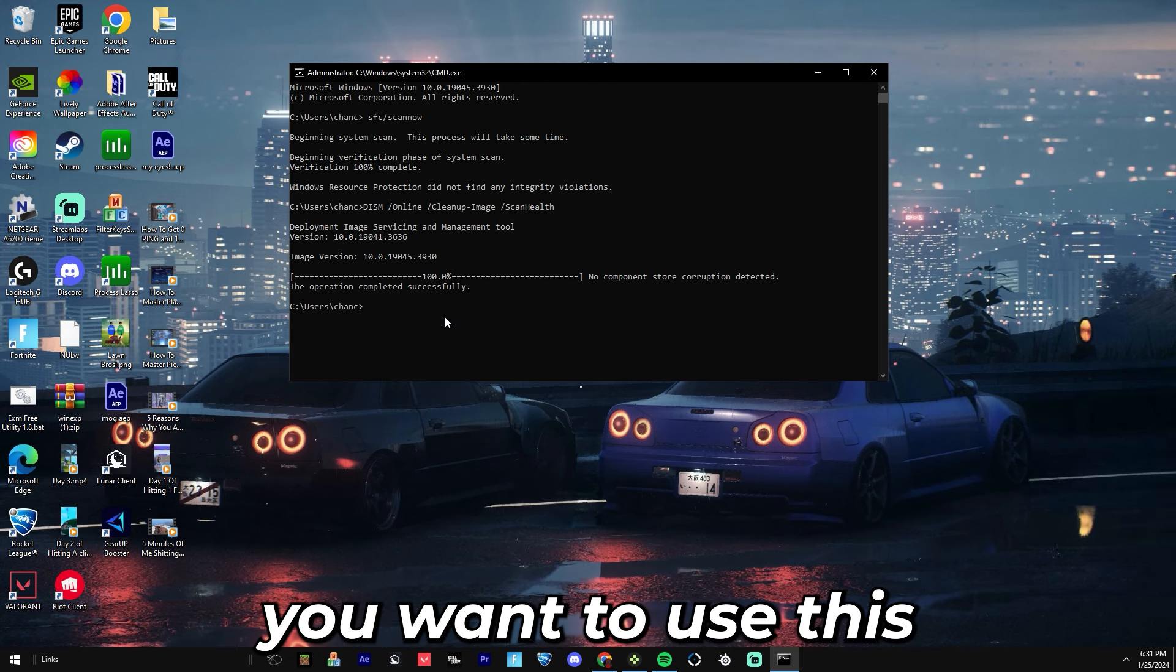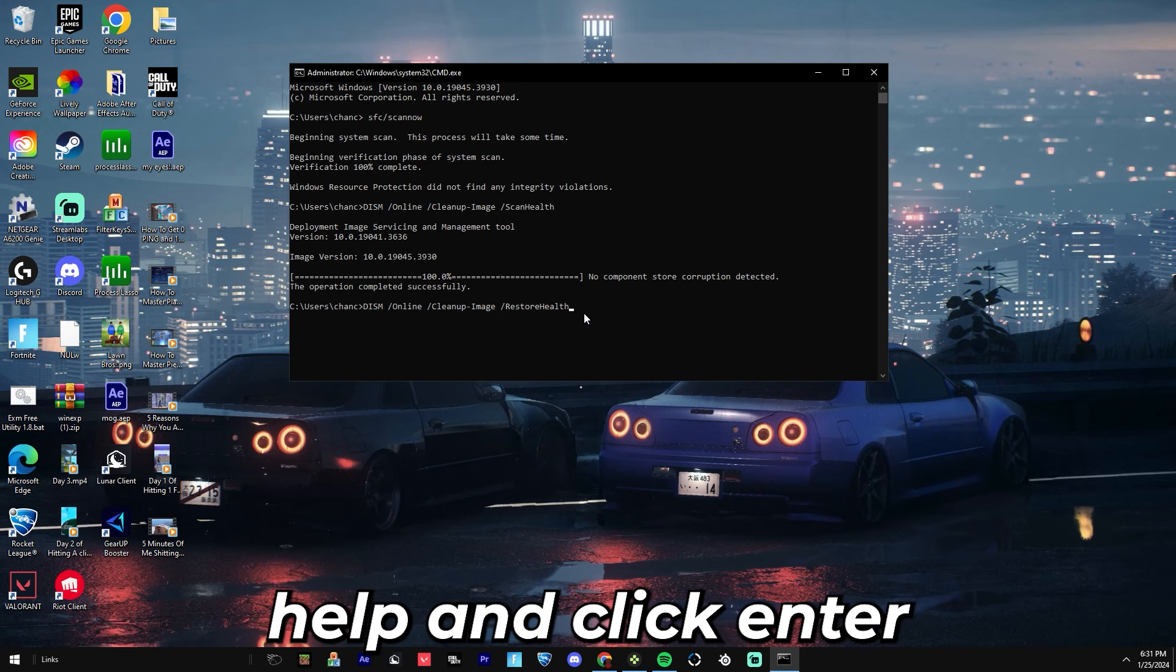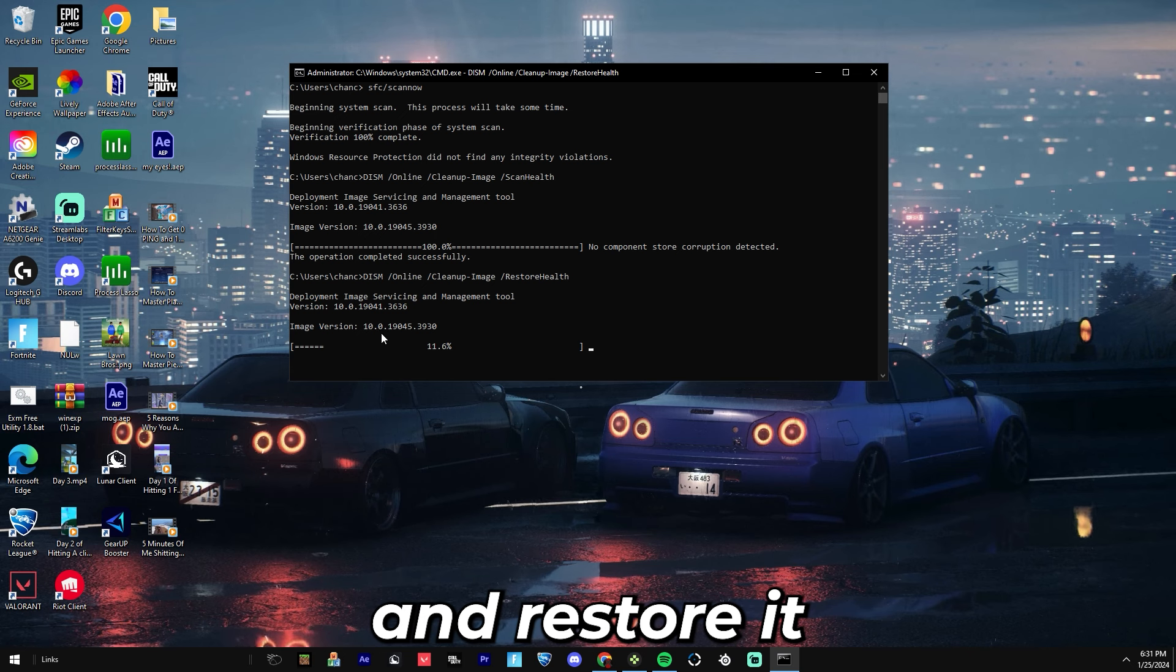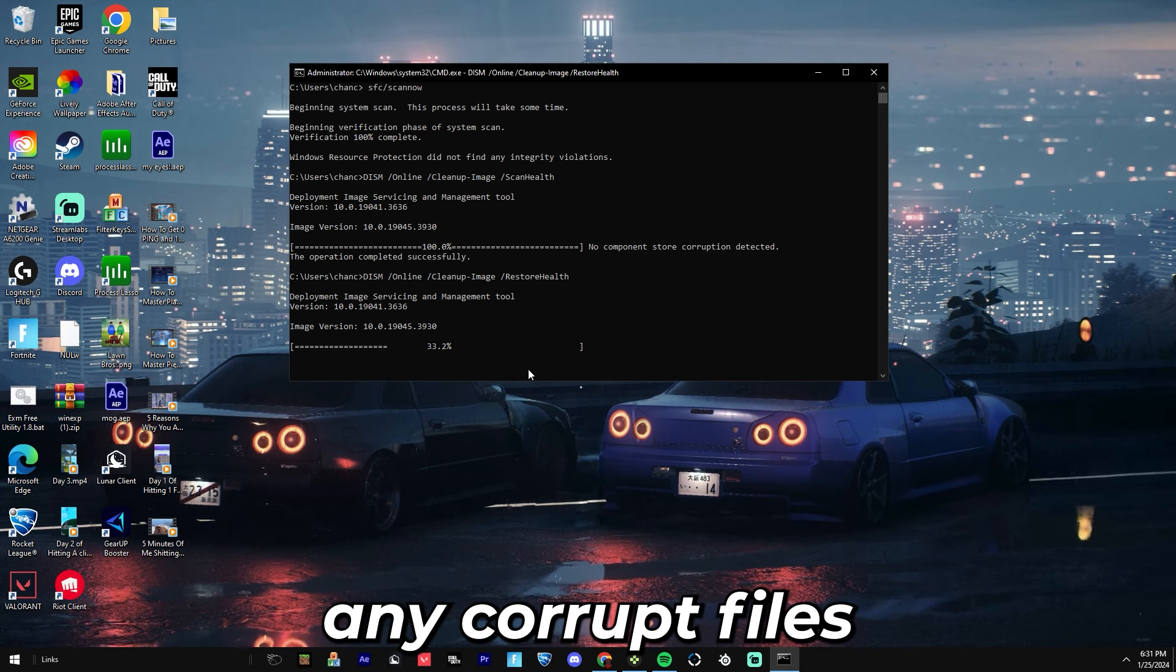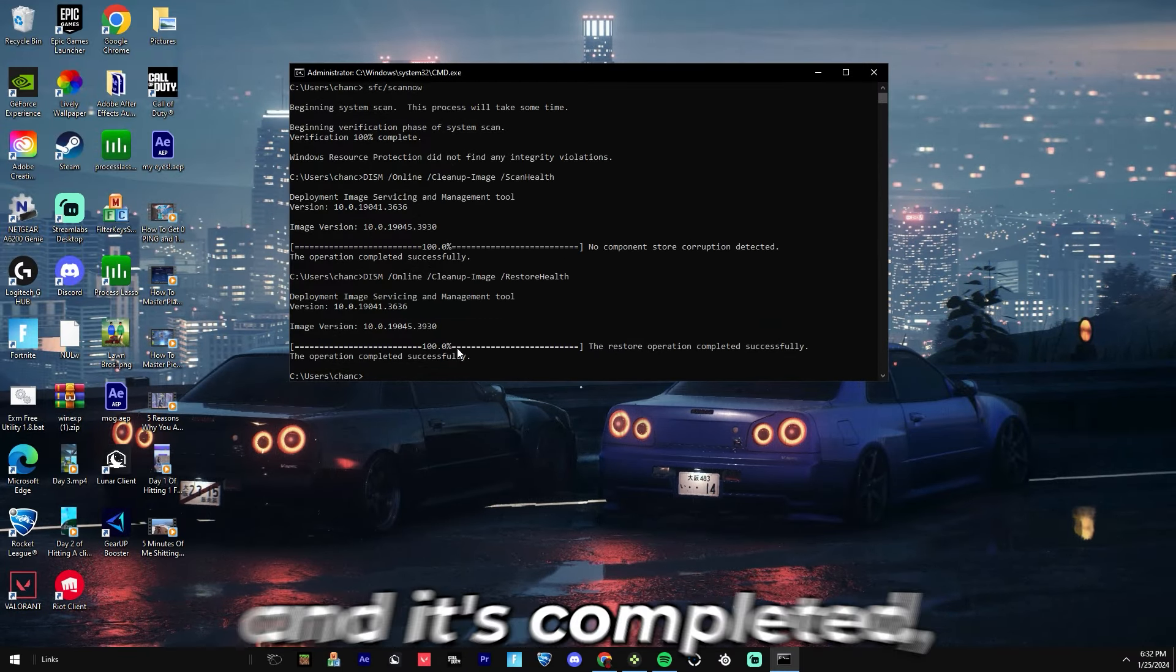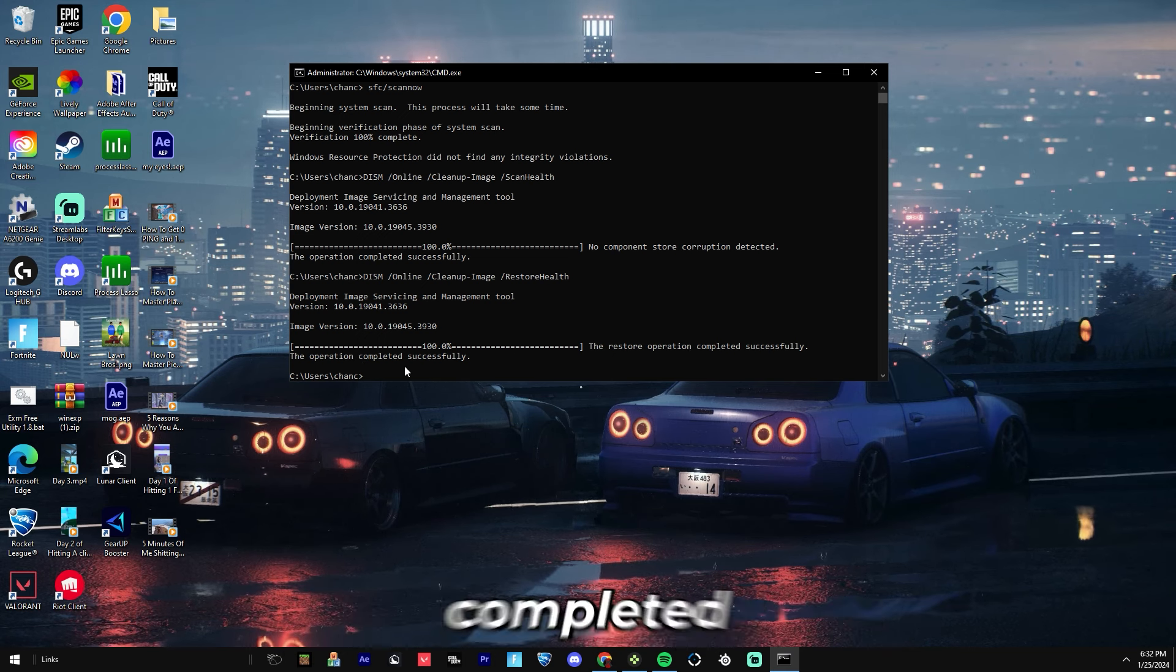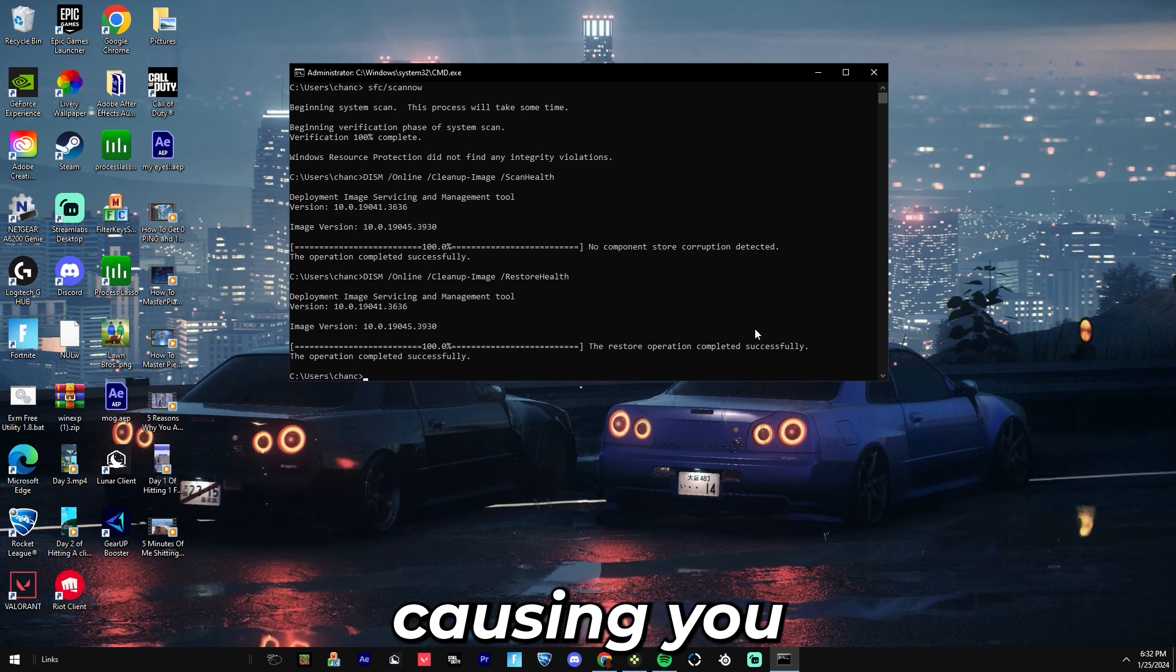If there is corruption, you'll want to use this code. It will be in the description: DISM /Online /Cleanup-Image /RestoreHealth. Click Enter and you'll get your latest version of Windows and restore it to that point so that it will be the best version that you can have on your PC. Once it reaches 100% and it's completed, it will tell you the restore operation completed successfully. By cleaning up your PC it should restore any corrupt files which could be causing you FPS issues and input delay issues.